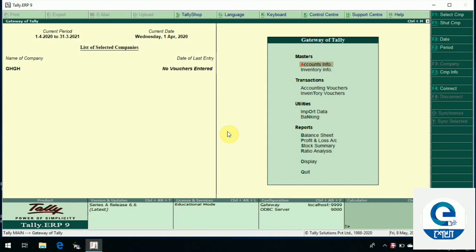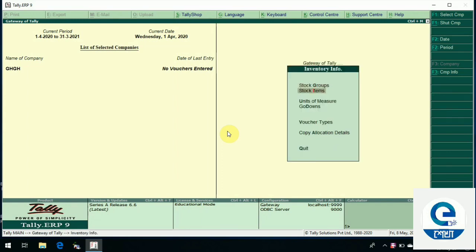In the Tally RP9 master, we have inventory information features. In the inventory information, how do we work? Stock group, stock item, and unit are available. One by one, we will see — the first thing is unit creation.